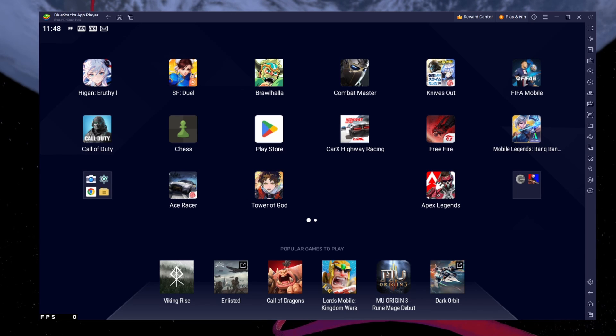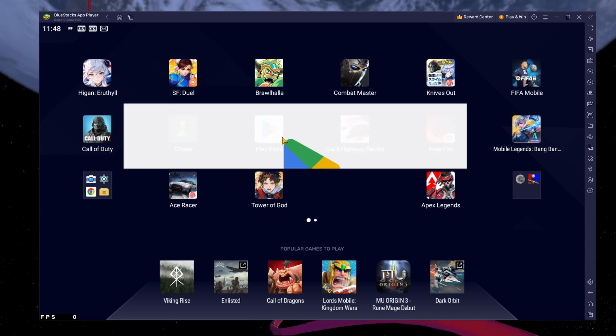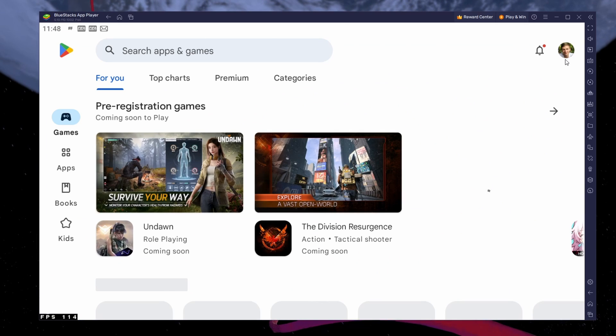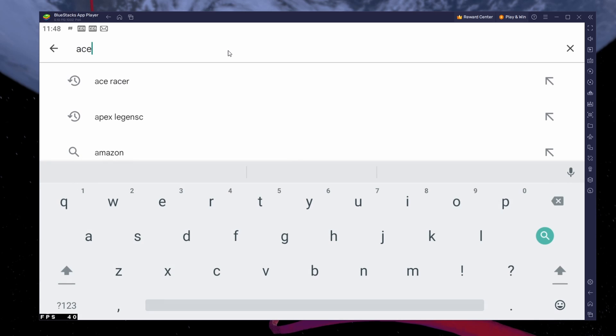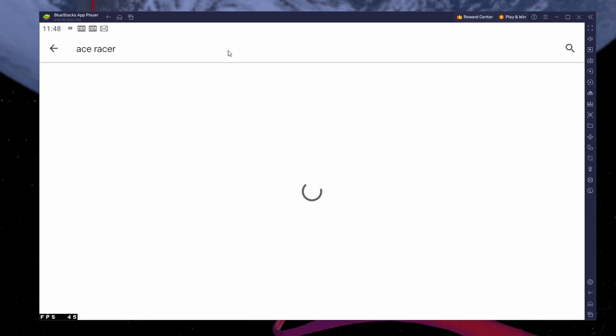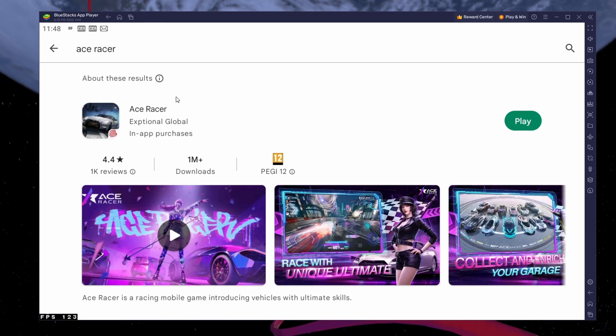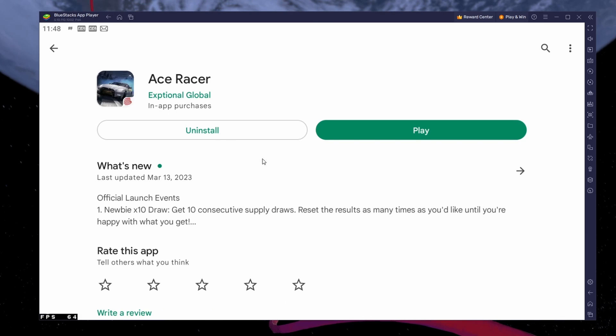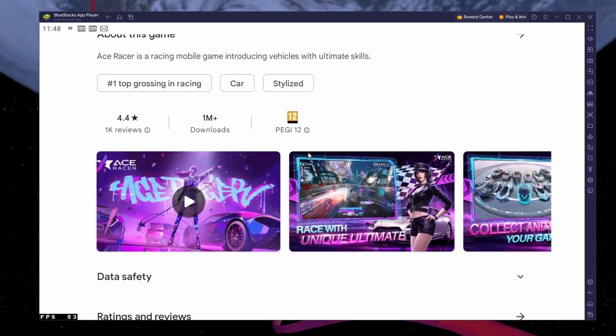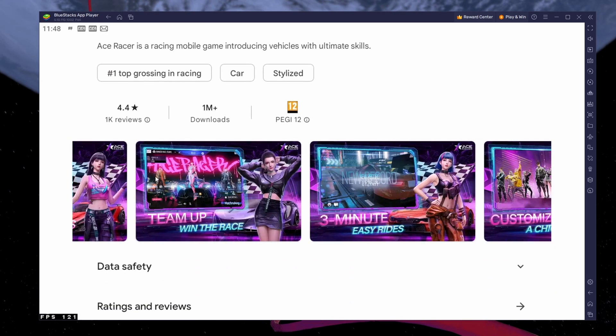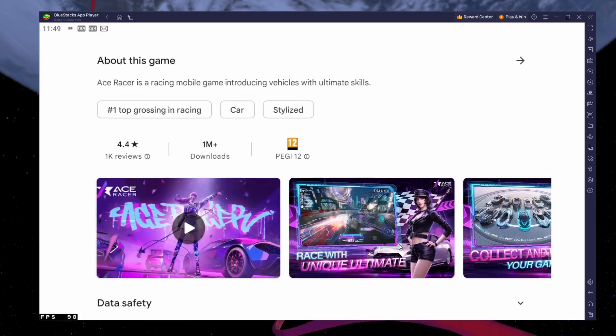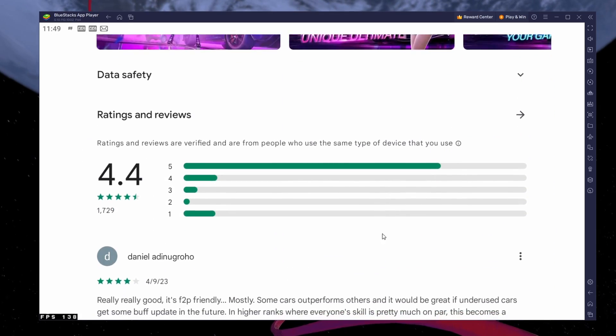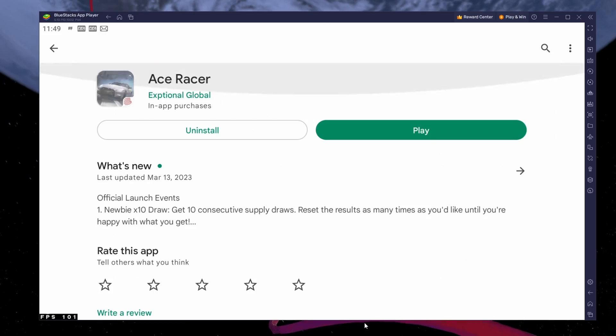Next, open your Play Store and ensure you're logged in with your Google account. Search for Ace Racer and download the game to your Bluestacks emulator. This might take a few minutes to complete depending on your network connection.